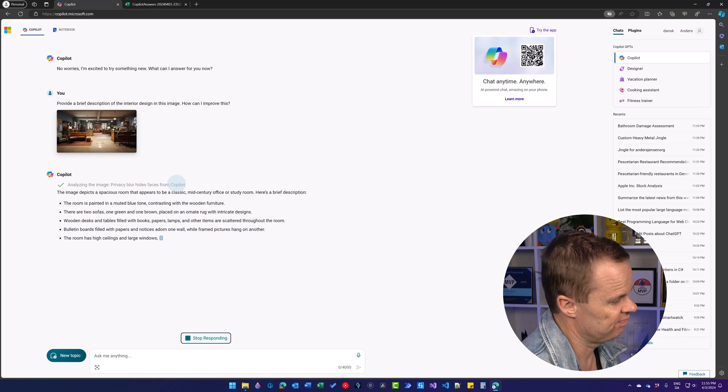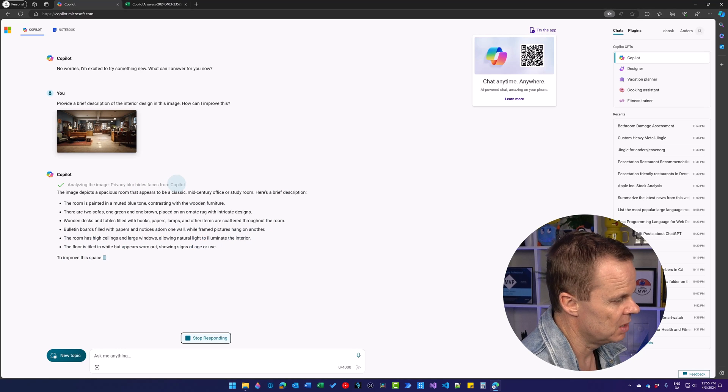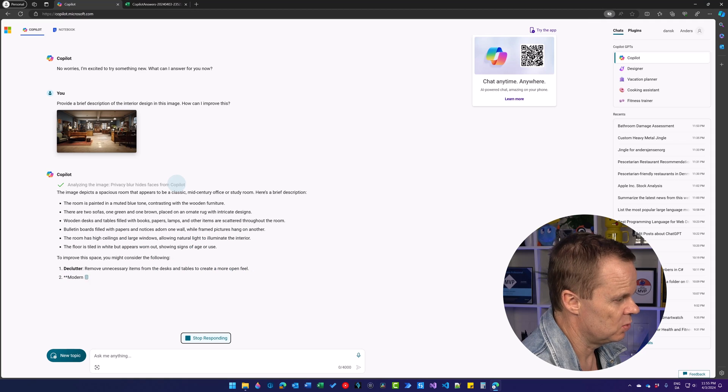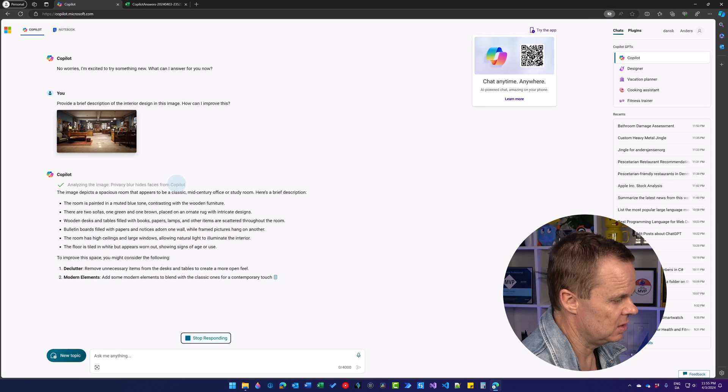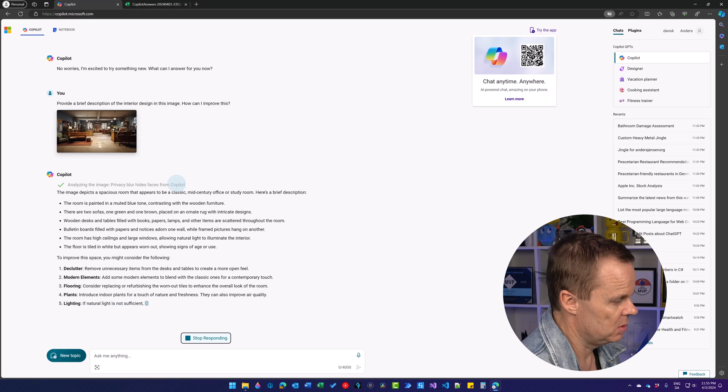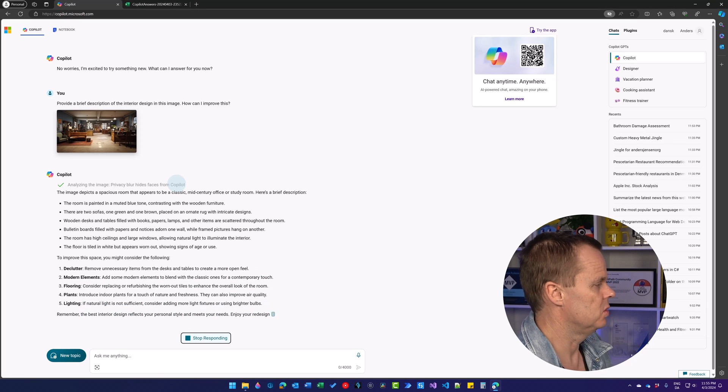Here we have the description. Seems fine to me. High ceilings and large windows allowing natural light. We can declutter, add modern elements, flooring, plants, lighting, and much more.